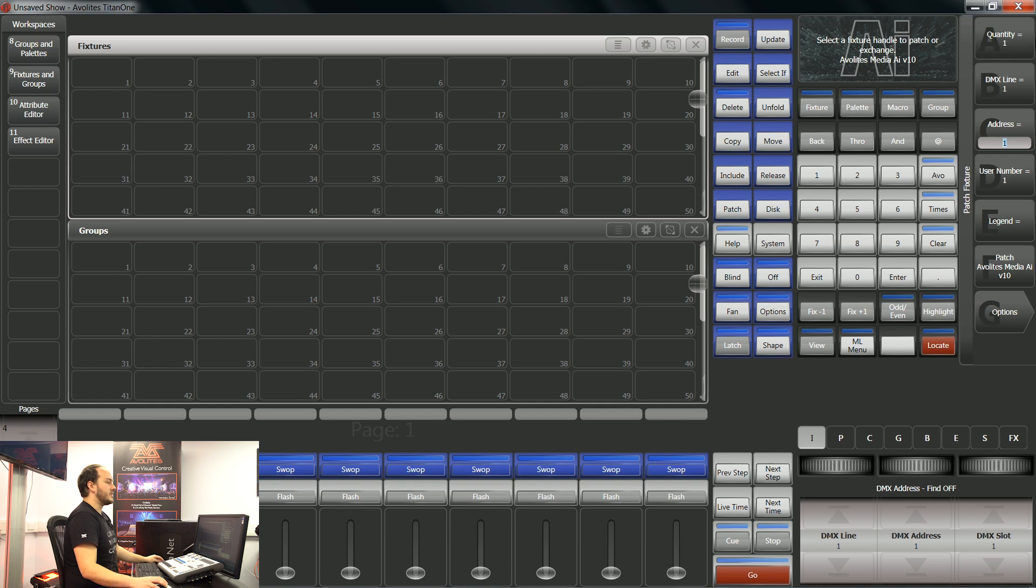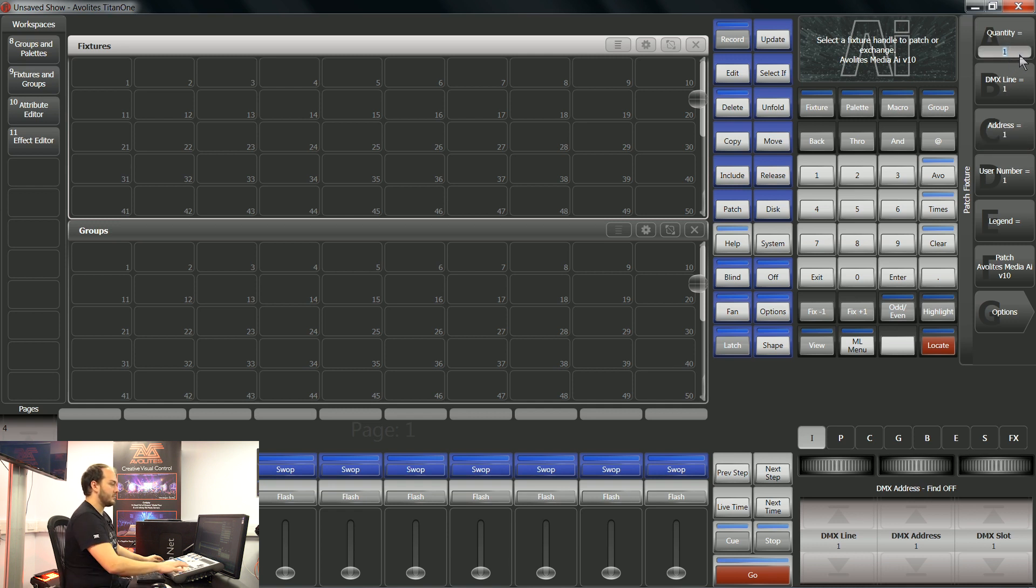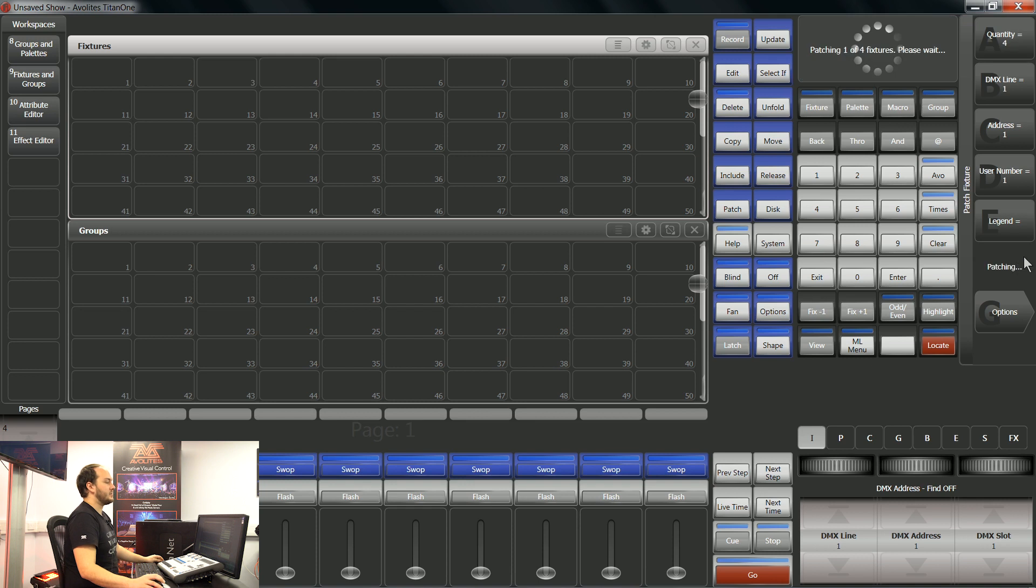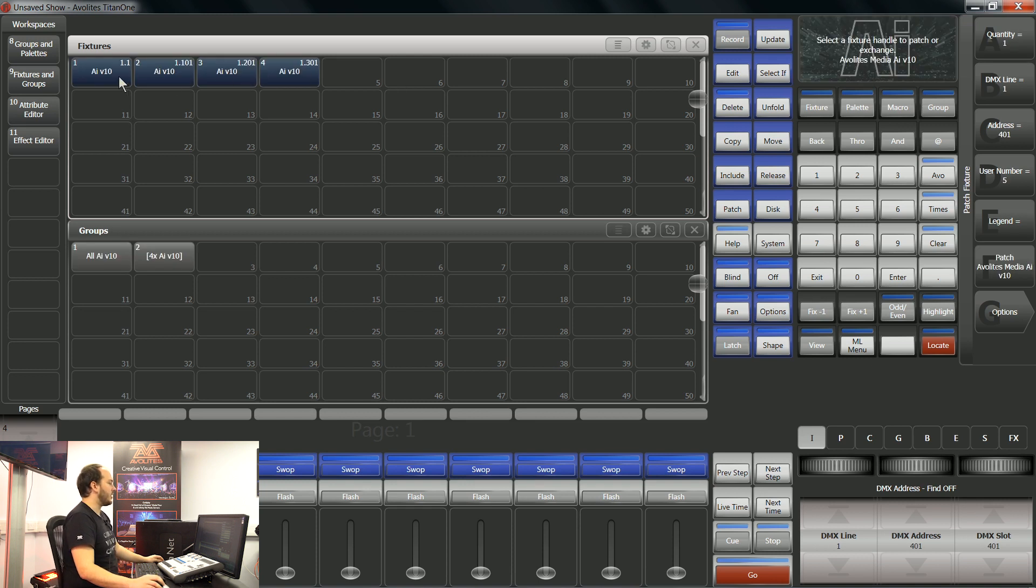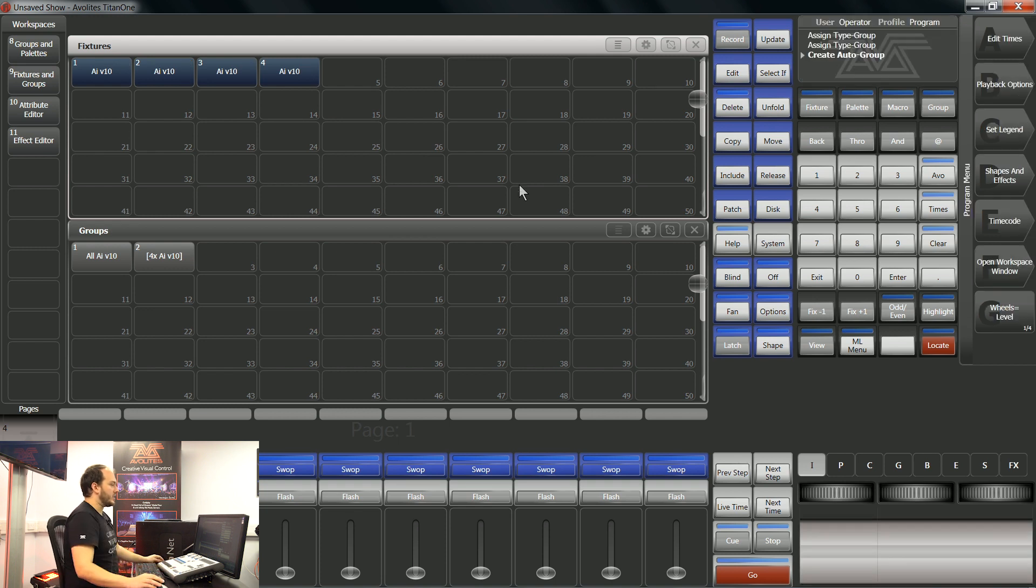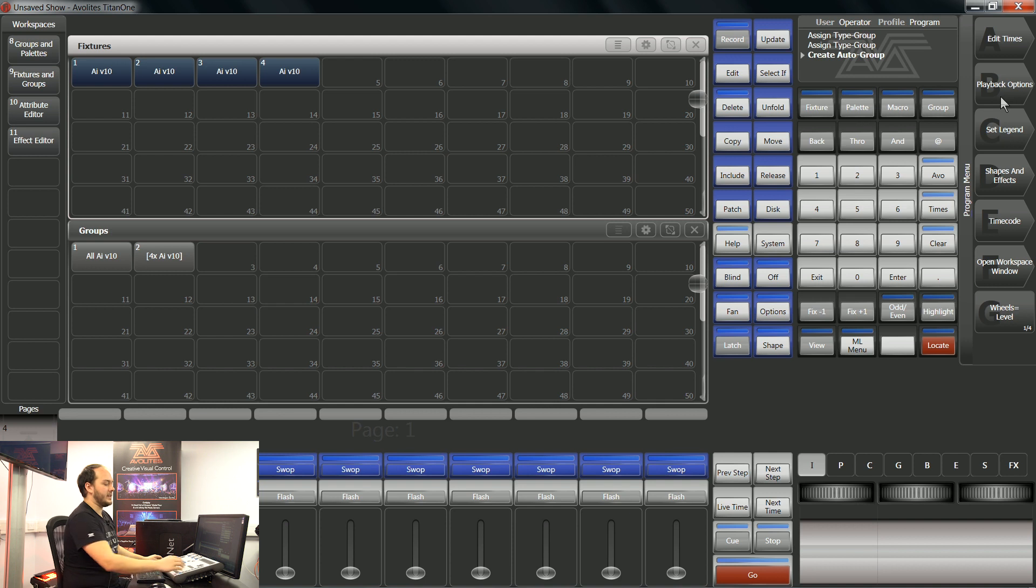So here I'm going to patch four of these starting at DMX line 1, address 1 and patch. So here we've got our four layers but before we control them we're going to need to set up our DMX lines and network adapters.